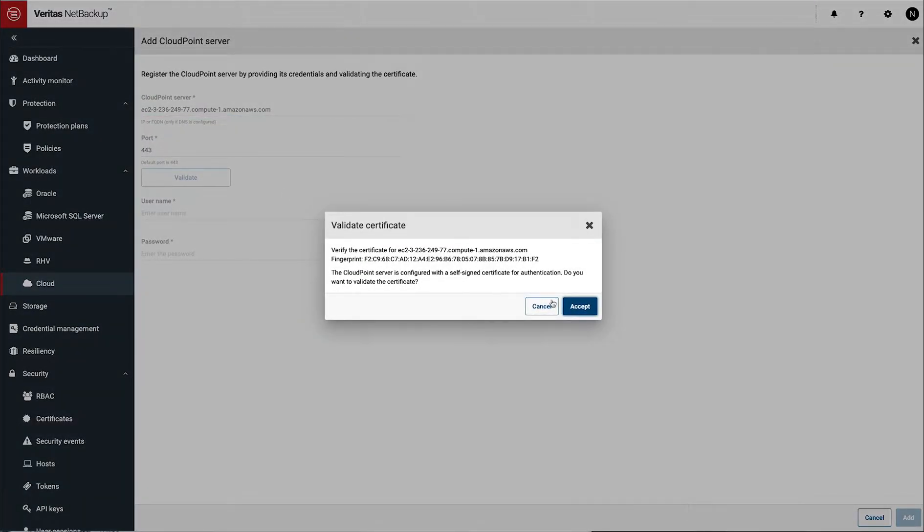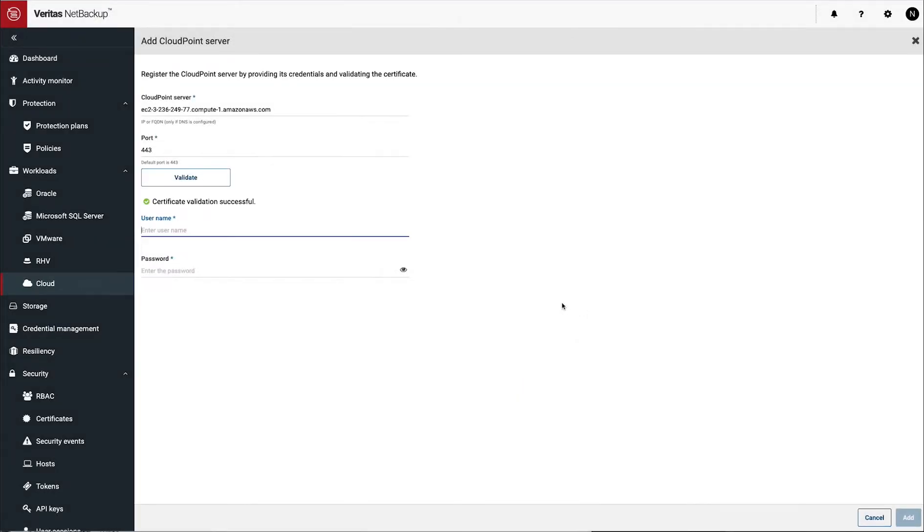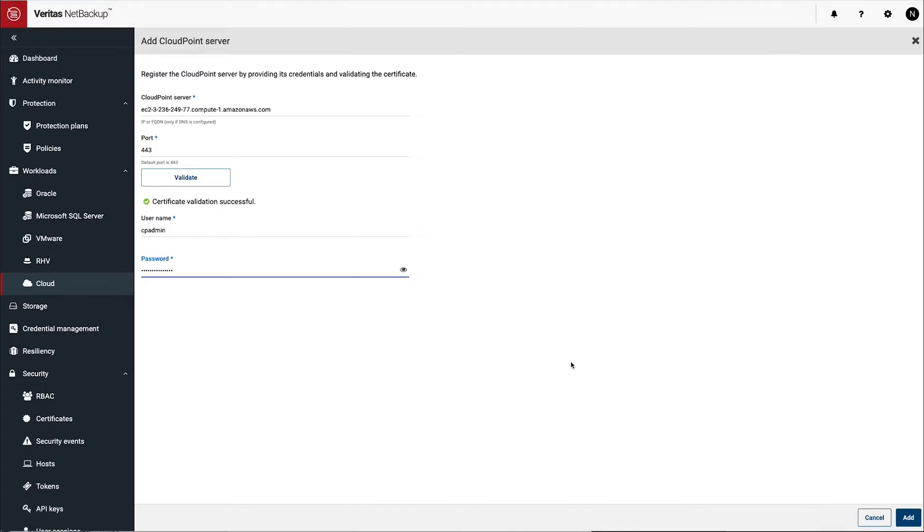Once you've validated and accepted that, the next step is going to be to put in the username and password that you created during the initial CloudPoint setup when you're filling out that CFT. Once you put this in, click add and it will add the server.